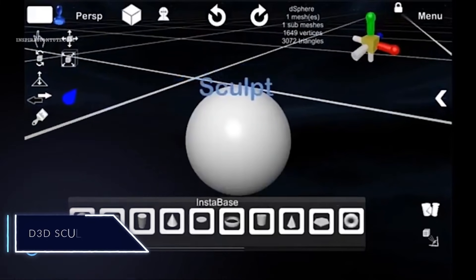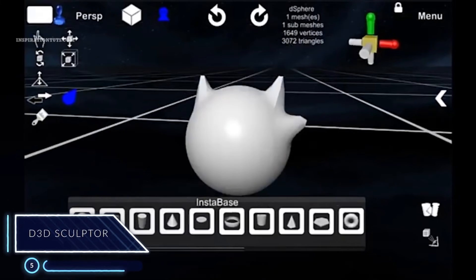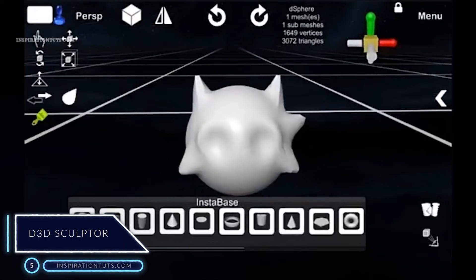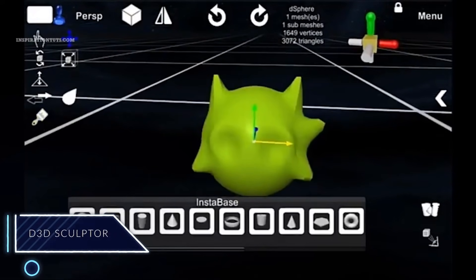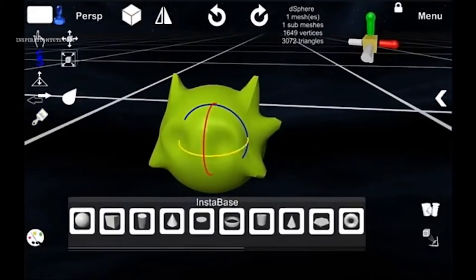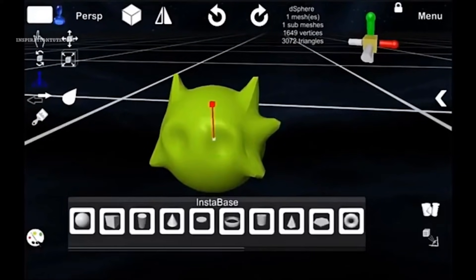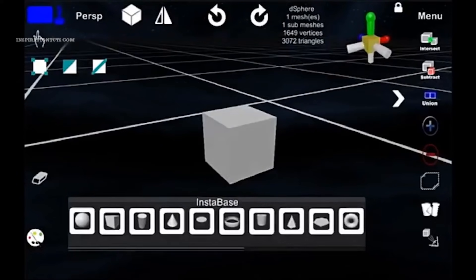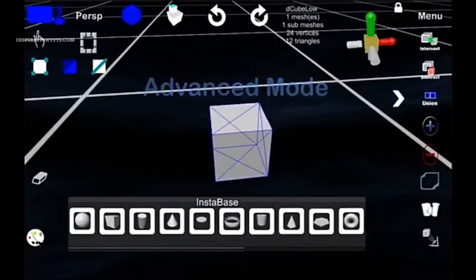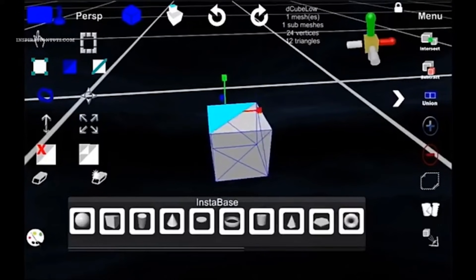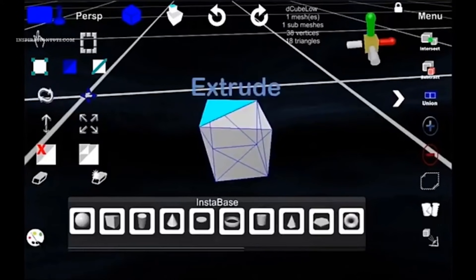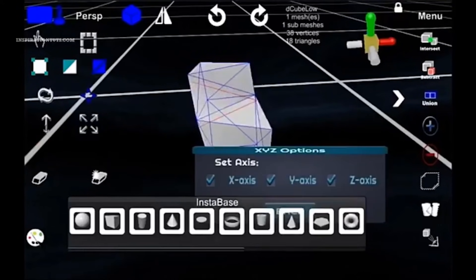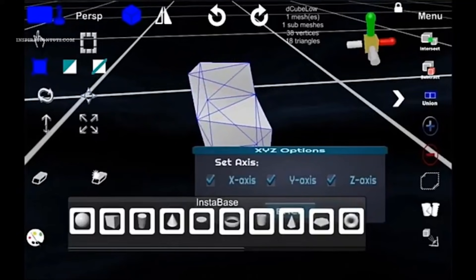Number 5, D3D Sculptor. D3D Sculptor is a digital sculpting tool that combines 3D modeling, texturing, and painting. It offers tools to push, pull, extrude, move, rotate, stretch, or otherwise manipulate a digital object as if it were made from real-life substance such as clay.